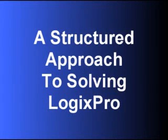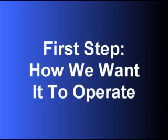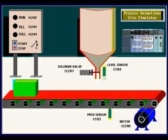In this video I'm going to very quickly show how to solve the Logix Pro silo simulation using a structured approach. The first thing we need to do is understand how we want the system to operate.